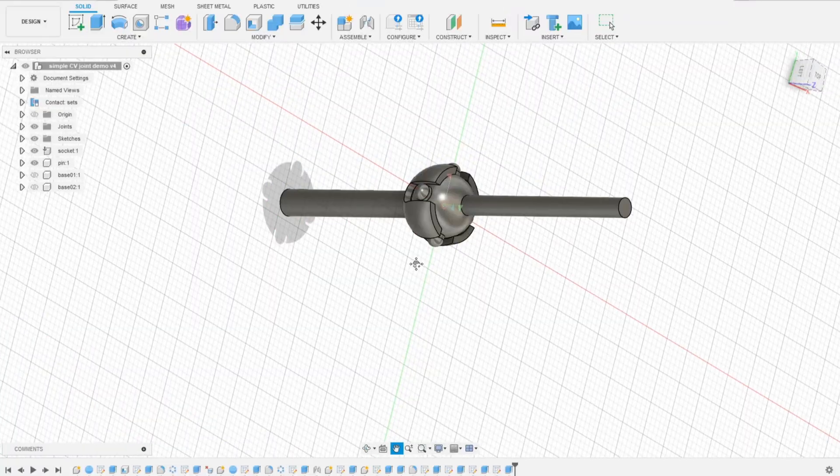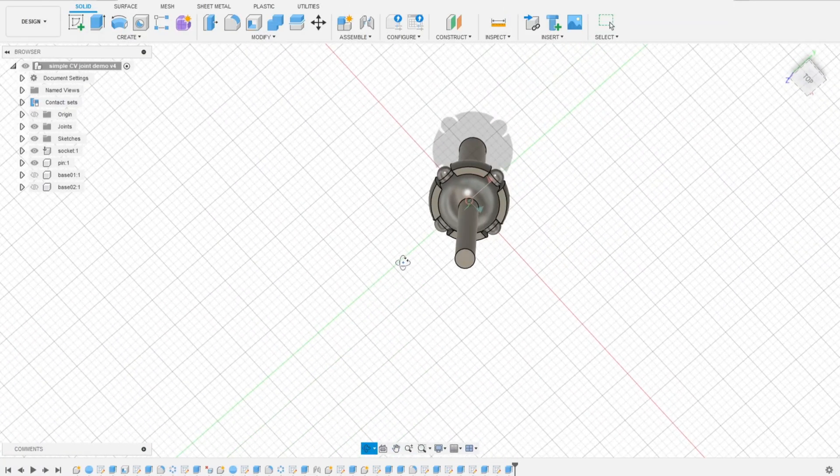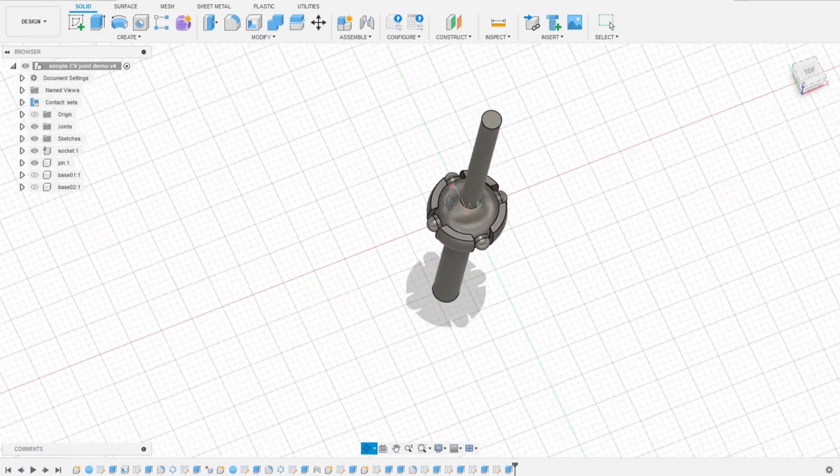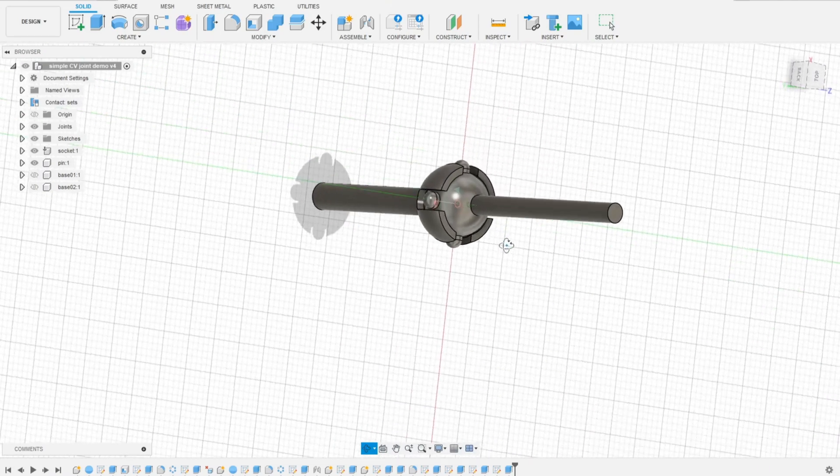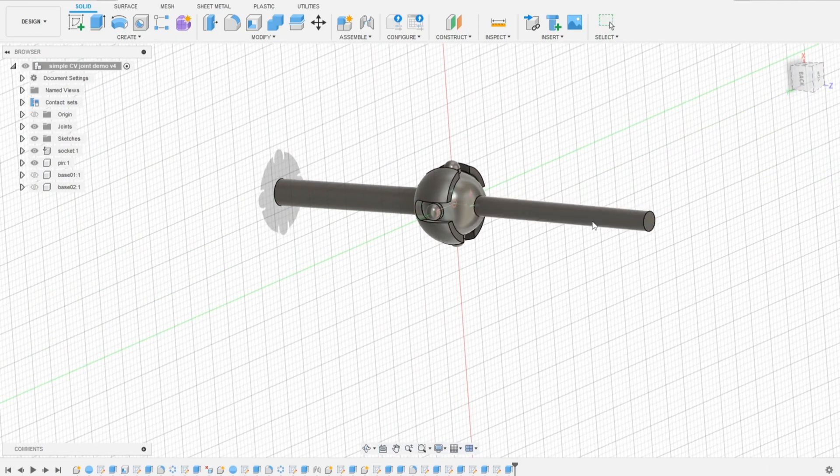Today we'll start by modeling a simple CV joint in Fusion 360. By the end of this video you will have this model.